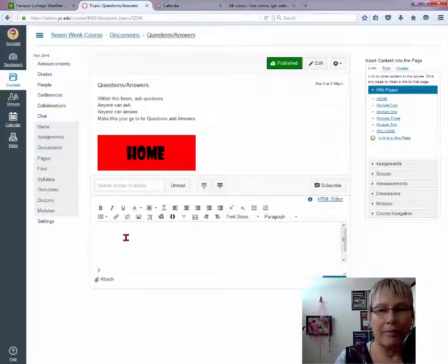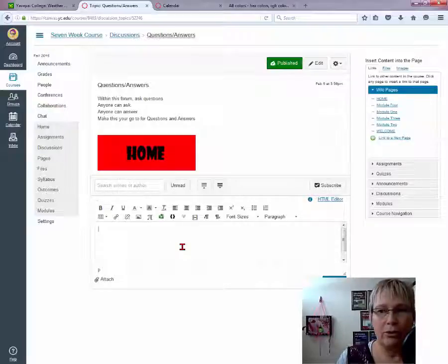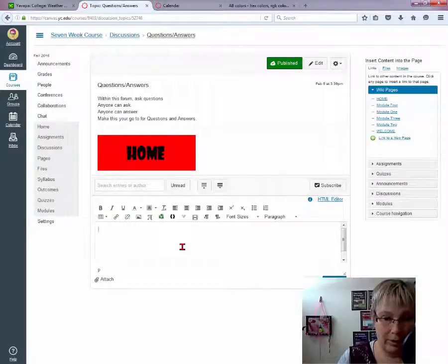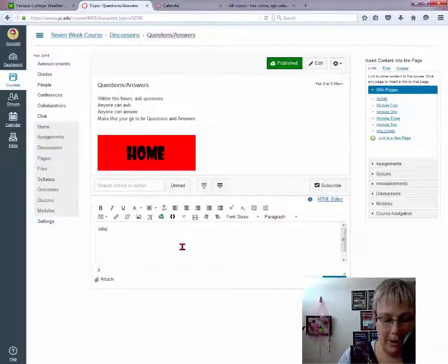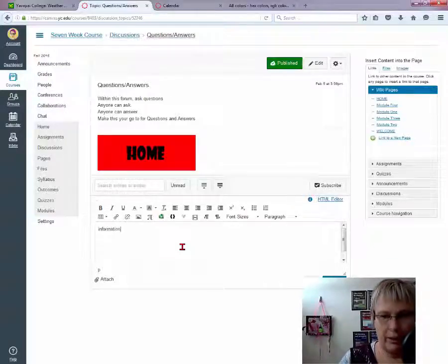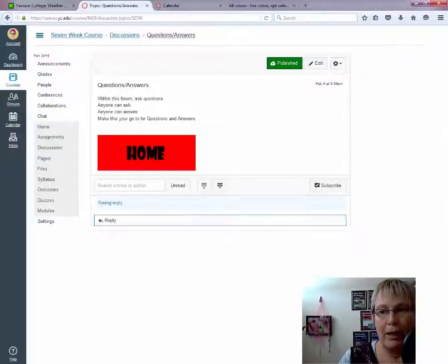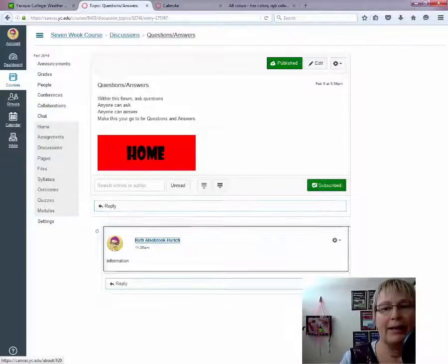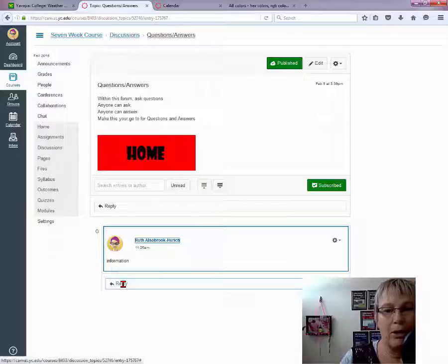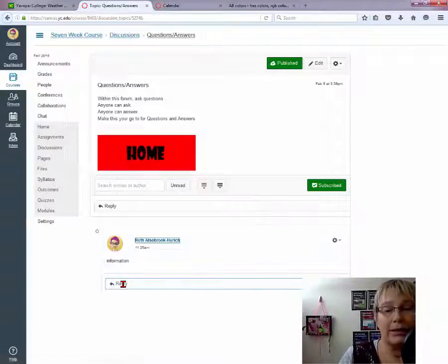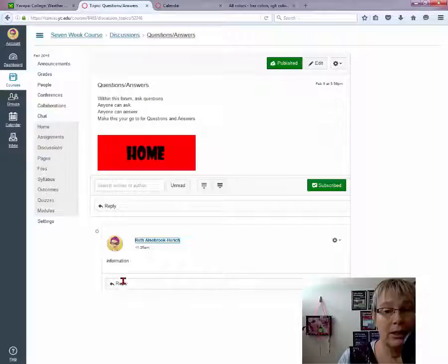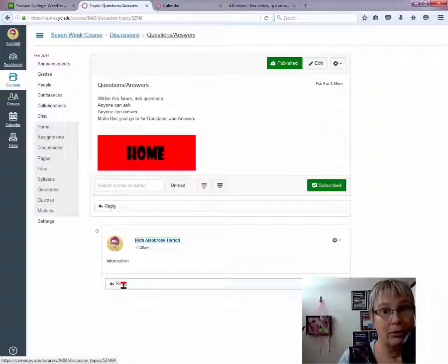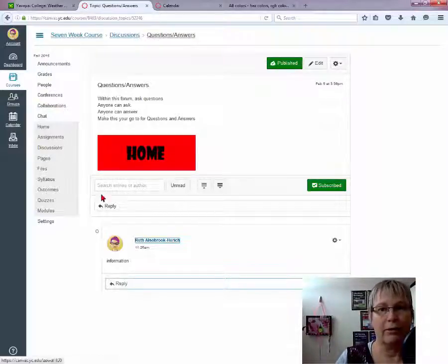You select Reply, and you post your information. Your information here. And then you select Post Reply. It's that simple. And then the next person can come along and reply to that. This is how you post an initial post, and how do you respond to a classmate. Great, got that covered.